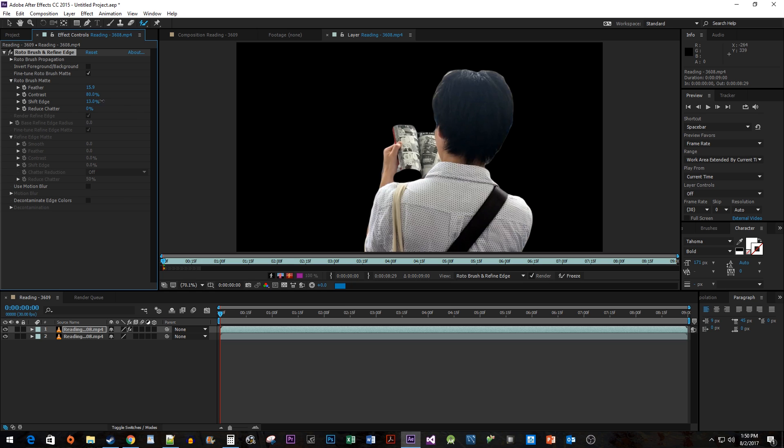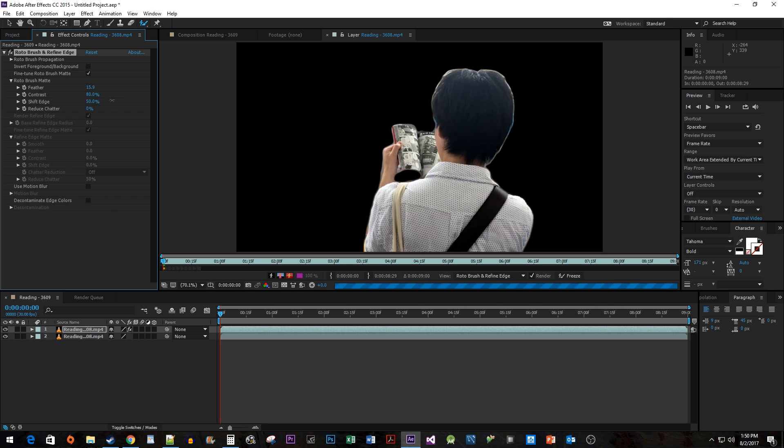You can also shift the edge in or out a little bit to get slightly more or less of your selection. It's also a good idea to check Use Motion Blur so that our Roto Brush can detect that.